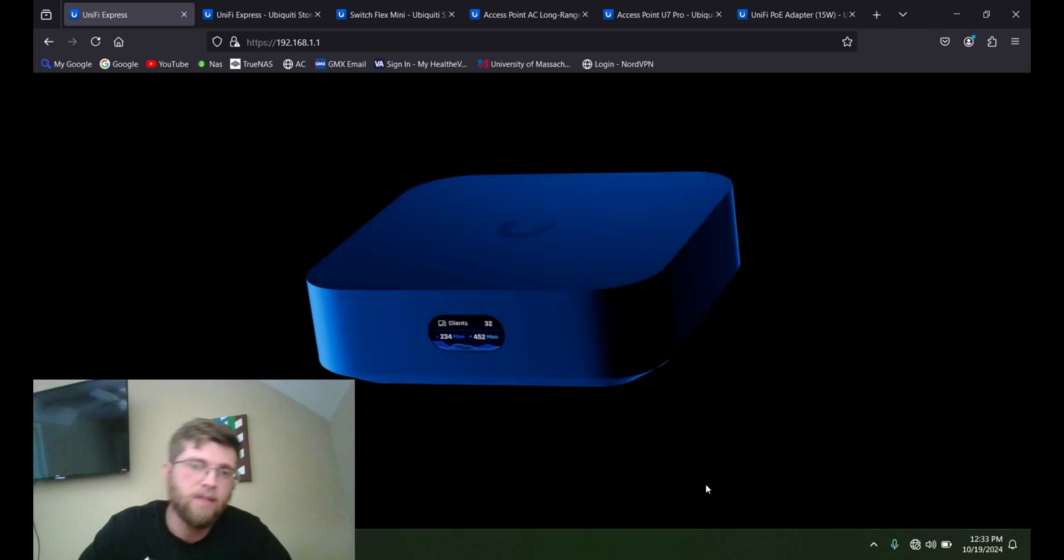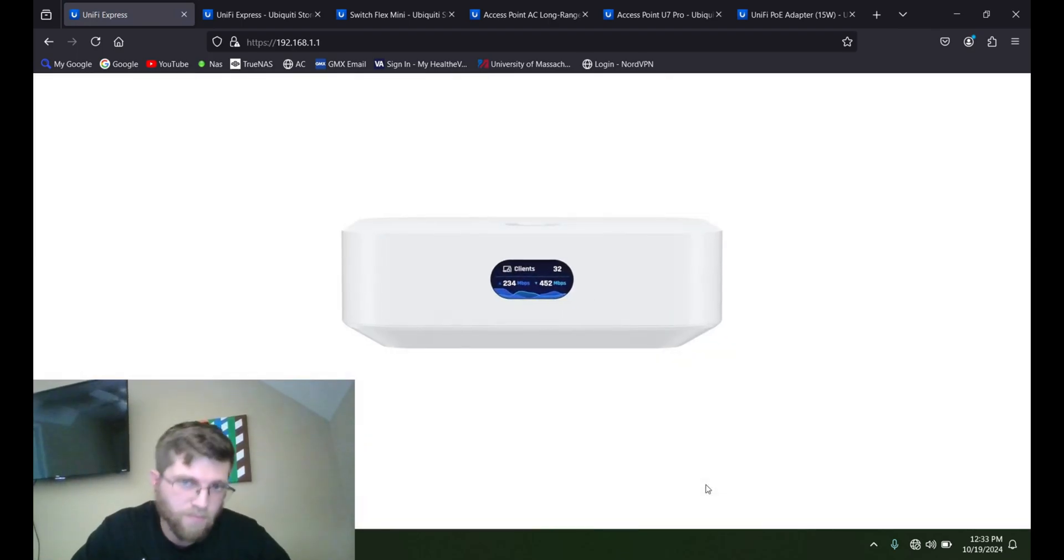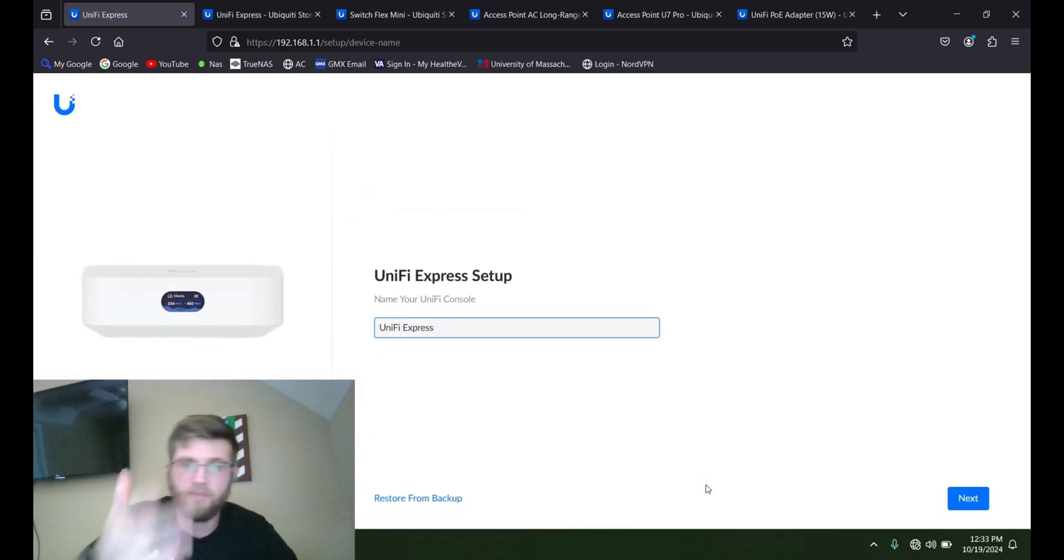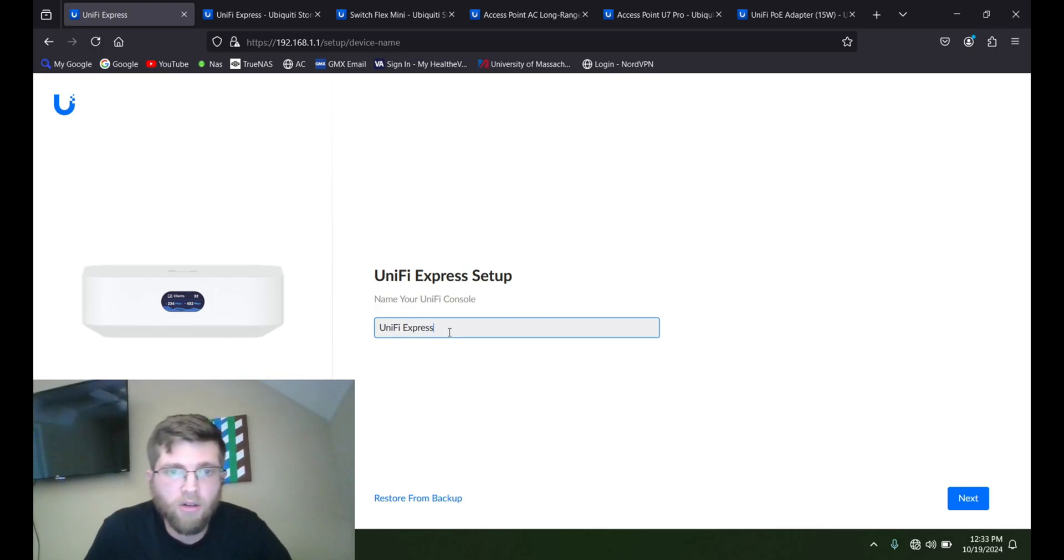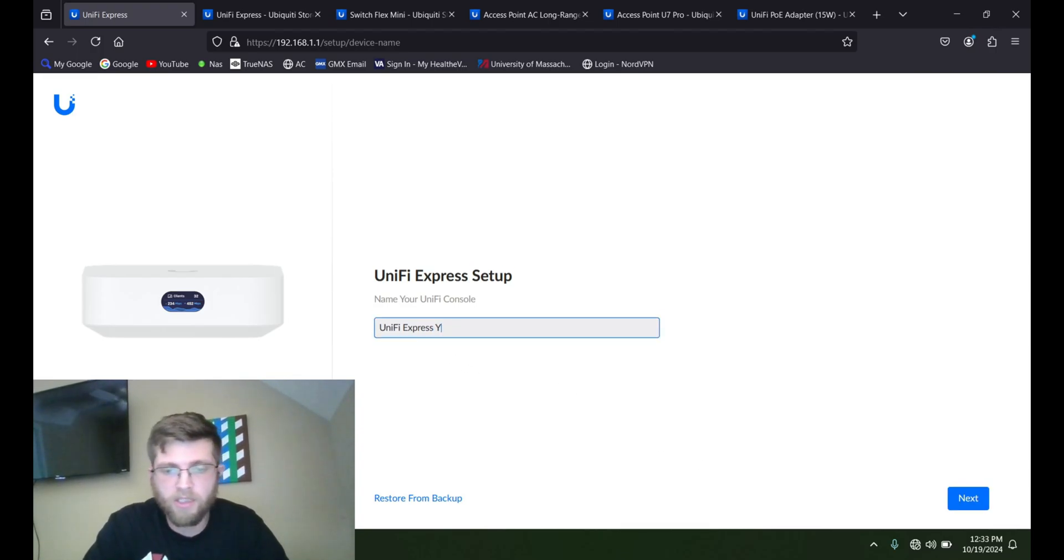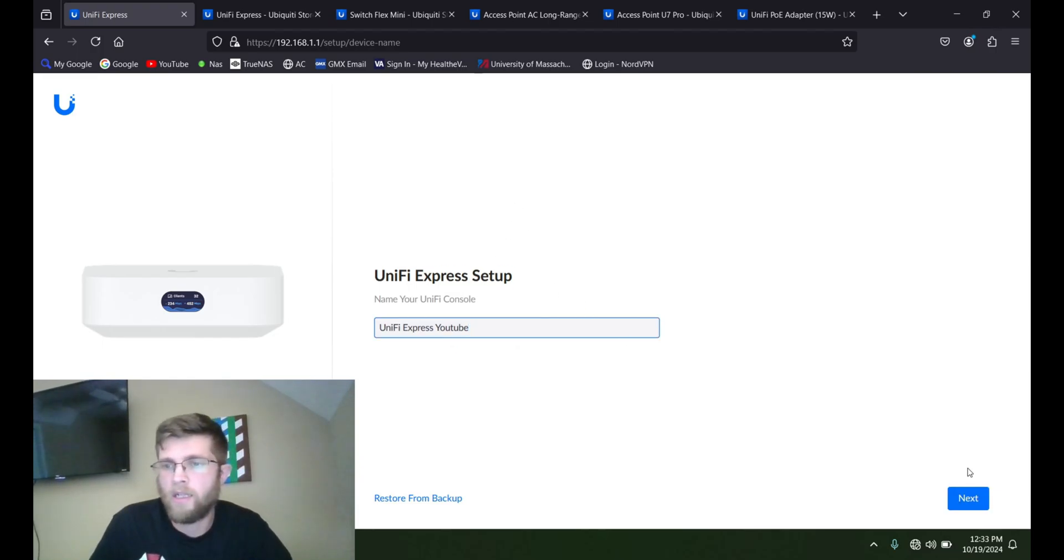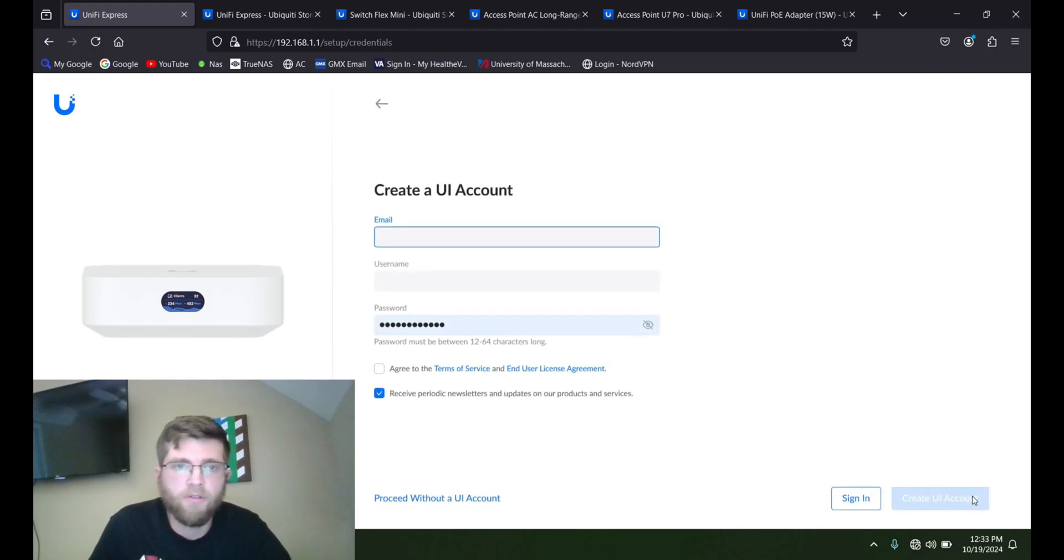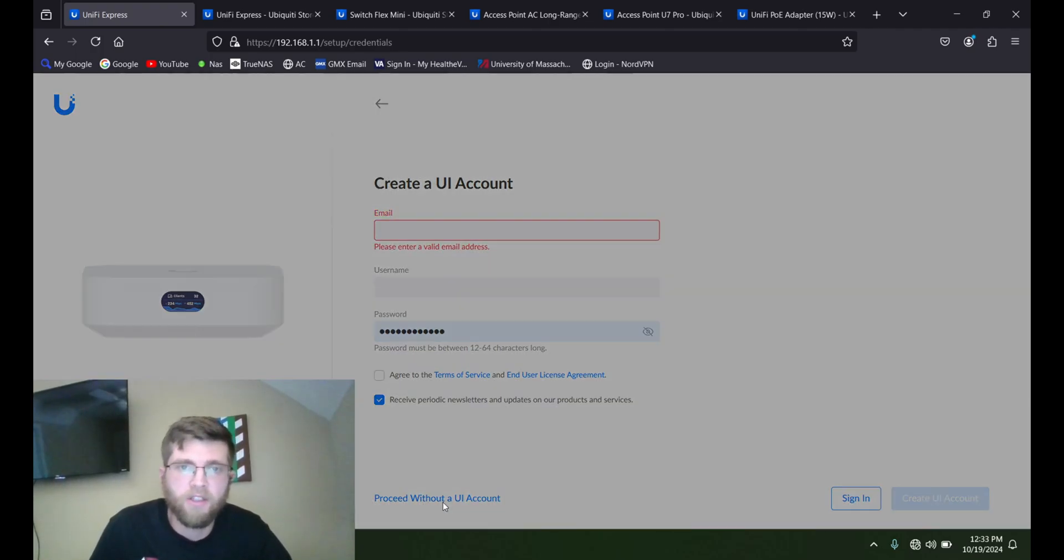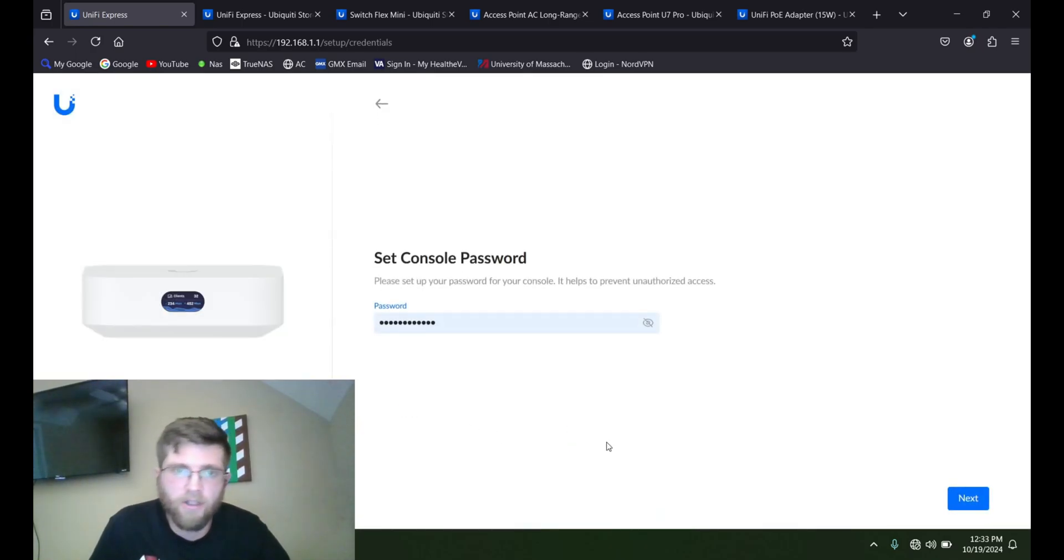And then it gives you this cool graphic here and it prompts you to set up the UniFi Express. So we'll just name this UniFi Express YouTube. You can name it whatever you want. And then it asks you to create a UI account. You don't have to. I must not proceed without a UI account. And agree, or not continue anyways.